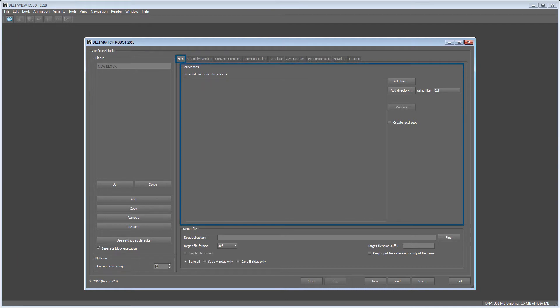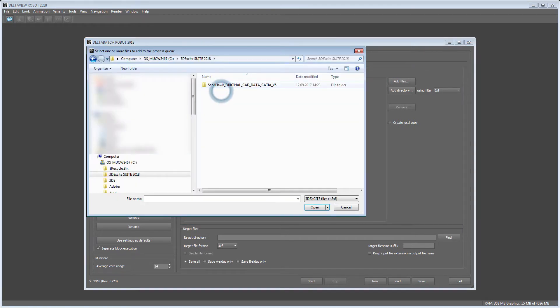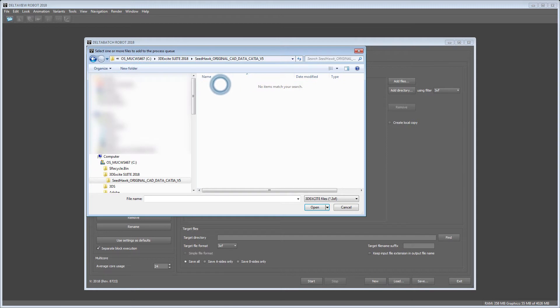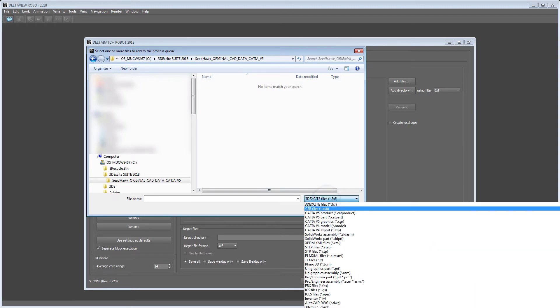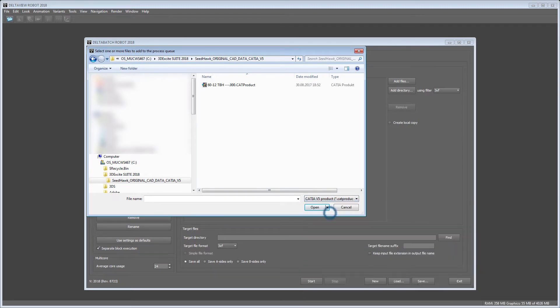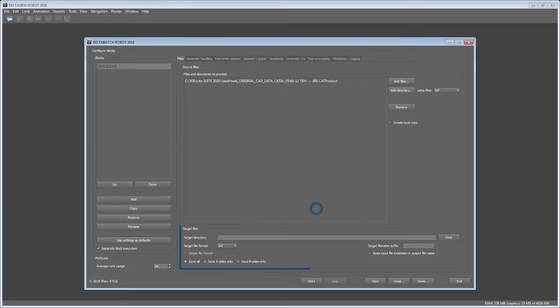In the Source section of the Files tabs you can now choose the CAD model you want to process. In our case we will use a CAD product file and convert it into 3xf.